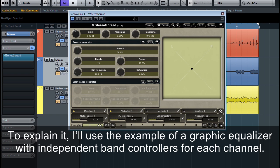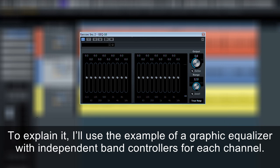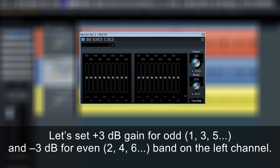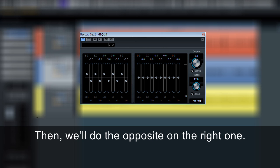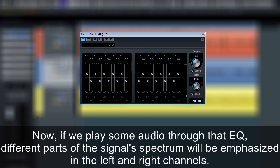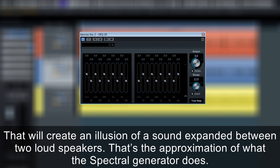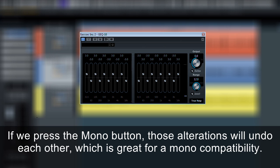To explain it, I'll use the example of a graphic equaliser with independent band controllers for each channel. Let's set plus 3 dB gain for odd bands 1, 3, 5 and minus 3 dB for even bands 2, 4, 6 on the left channel, then do the opposite on the right one. If we play audio through that EQ, different parts of the signal spectrum will be emphasised in the left and right channels, creating an illusion of sound expanded between two loudspeakers. That's the approximation of what the Spectral Generator does. If we press the mono button, those alterations will undo each other, which is great for mono compatibility.